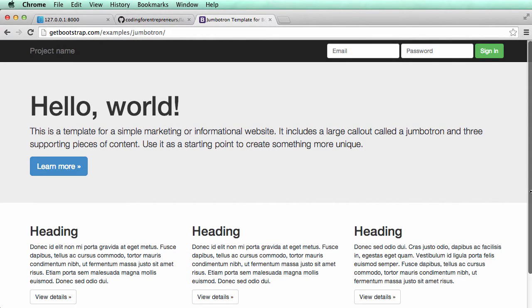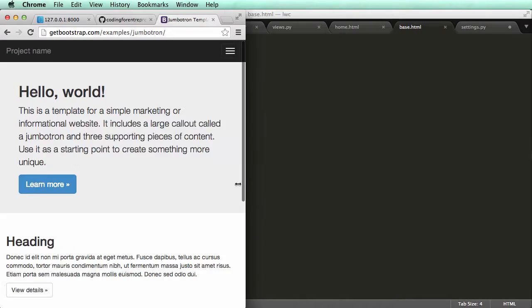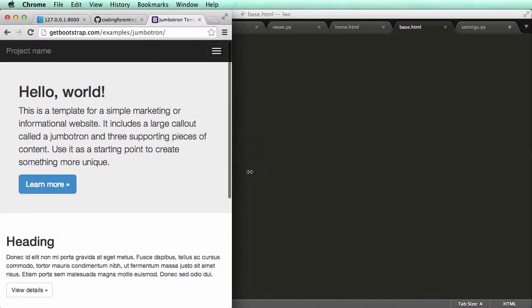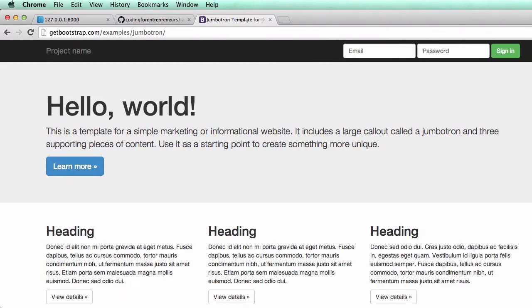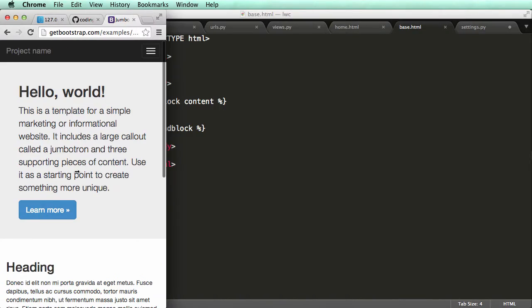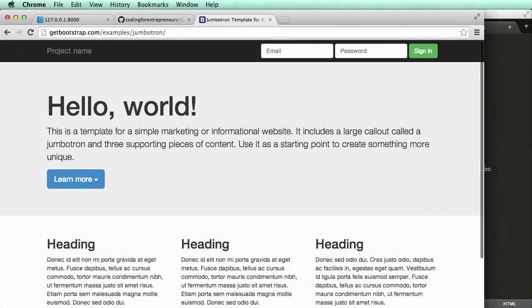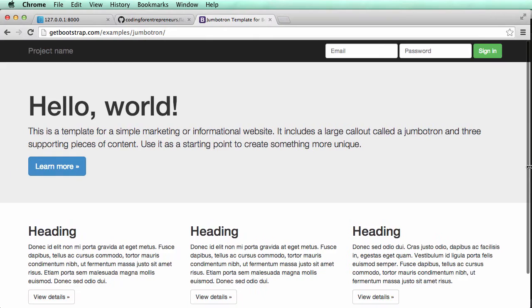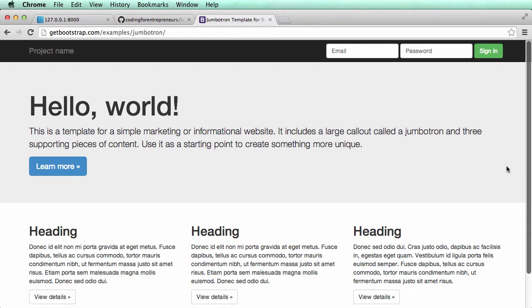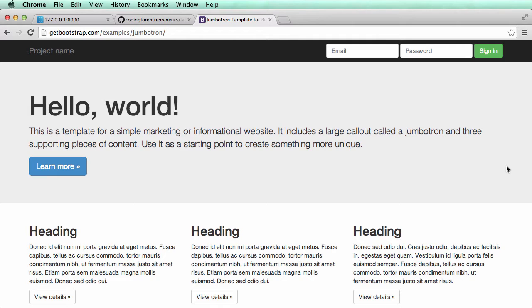A nice thing about Bootstrap is it's responsive. So if I change the size of the browser, it changes with it. I can't cover all the Bootstrap stuff, there's a lot to it. So we'll just do the basics and jump right into the coding.